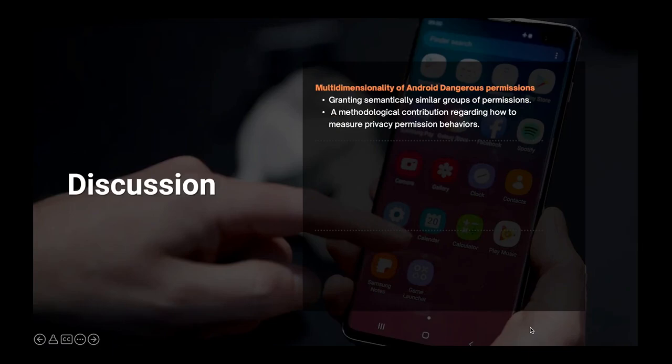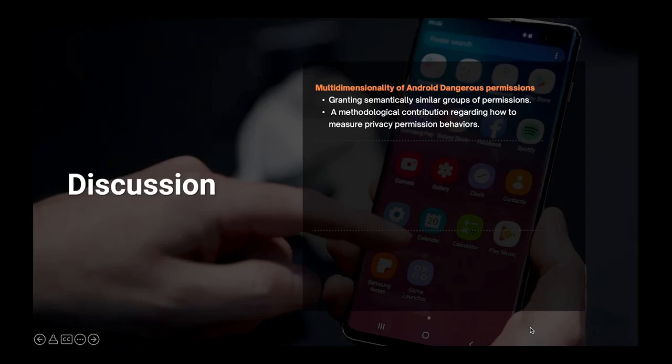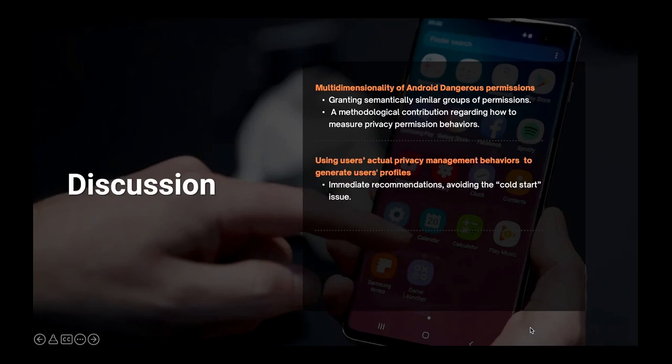Our results emphasize that users do not treat all dangerous permissions the same way. Therefore, a permission interface that would allow users to grant permissions on a group-by-group basis rather than considering each permission individually would simplify the process for granting semantically similar groups of permissions. For instance, simply denying the location, camera, and audio permissions by default would make it more user-friendly. The multi-dimensionality we found in the Android permissions makes a methodological contribution regarding how to measure privacy permission behaviors. Therefore, future research can use our dangerous permission categorization to gain a more holistic understanding of users' permission control.